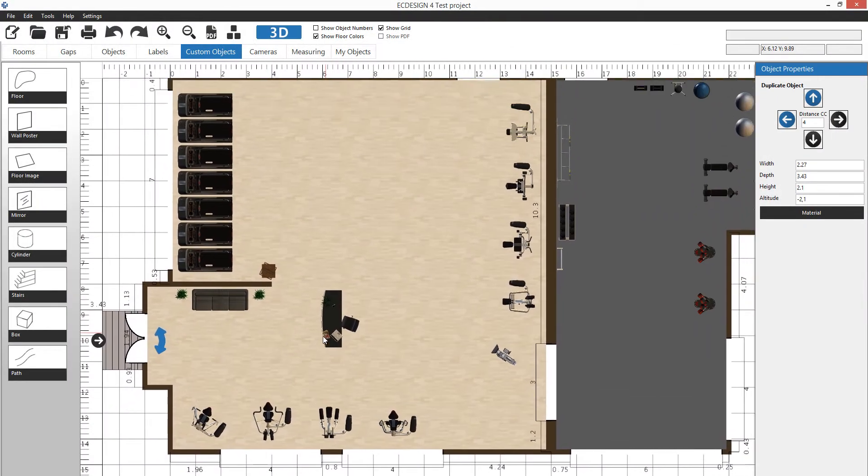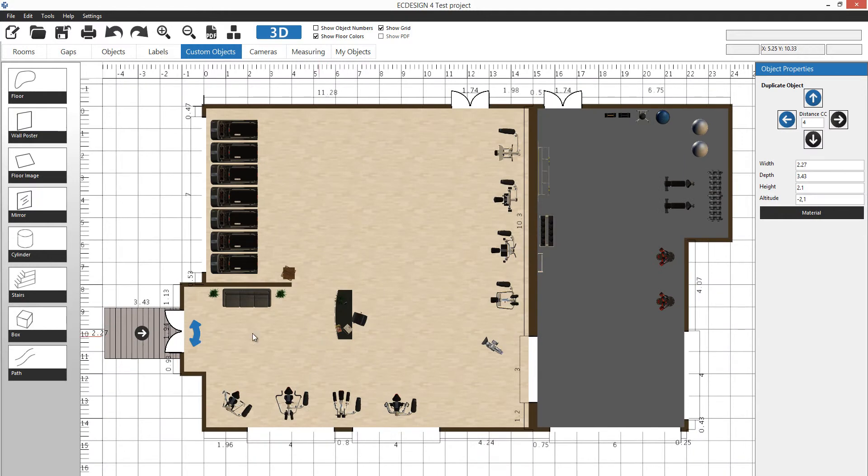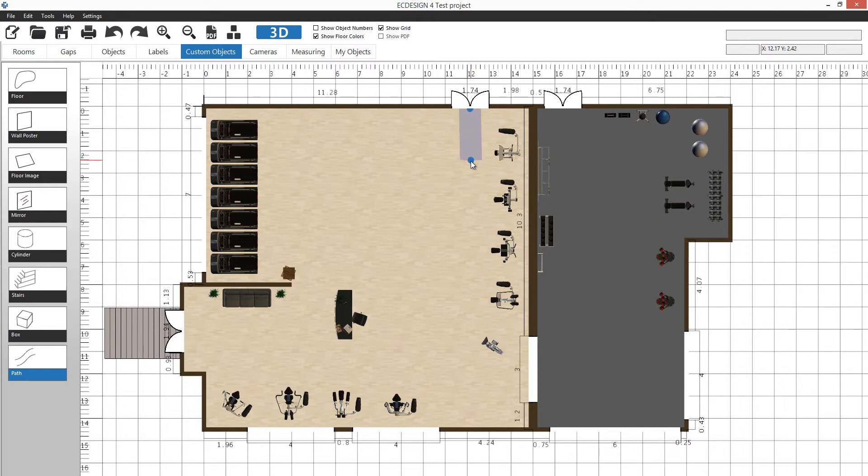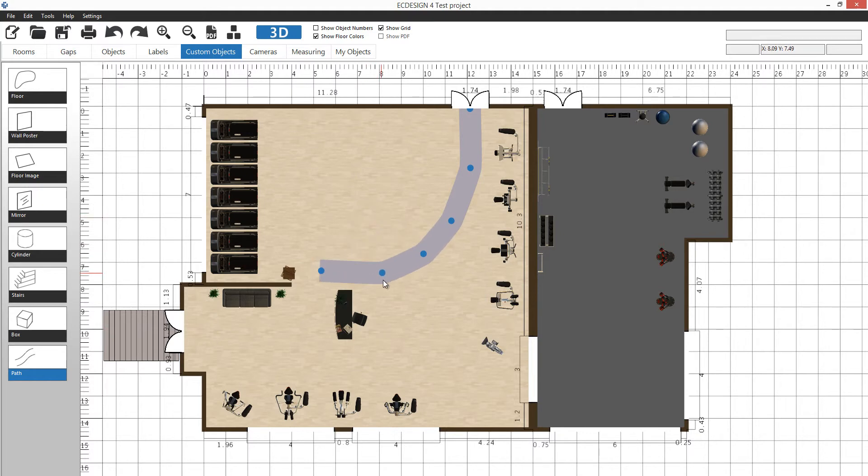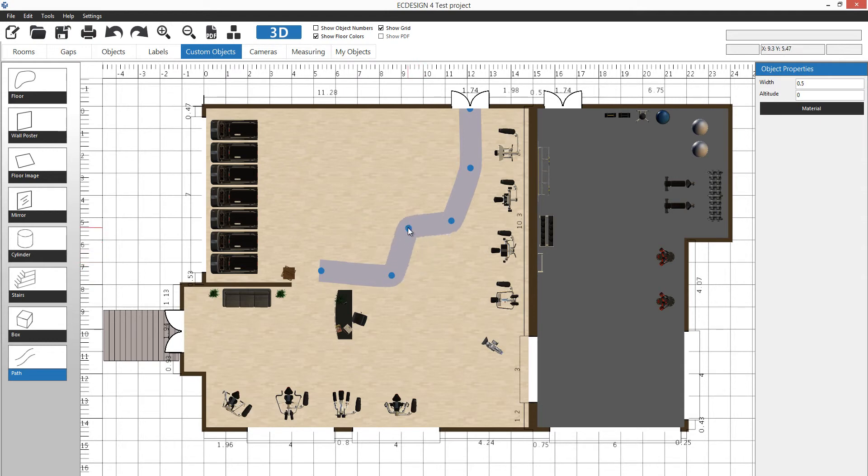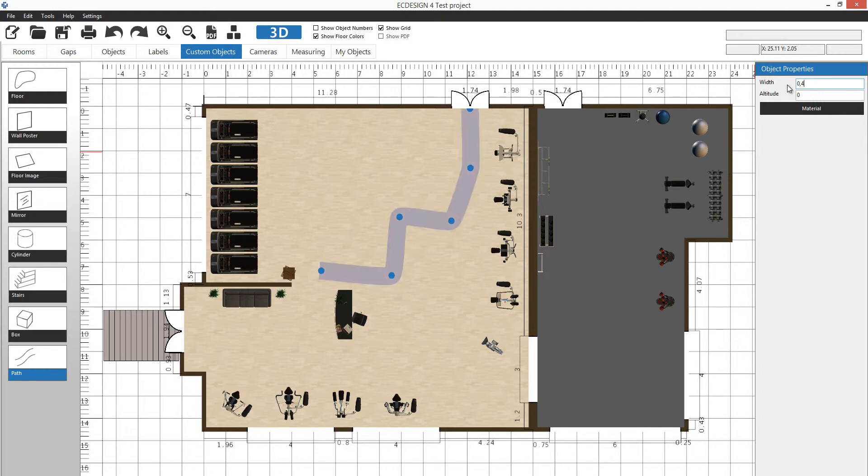Then we have something called path. Path allows you to create a custom path like a rubber floor if you'd like. You just click, click, click as many times as you want and double-click to let go. You can grab hold of each of these afterwards to create any shape that you want. You can change the width, maybe 0.4 and it becomes more narrow, or 0.8 wider. We'll leave it at seven decimeters.